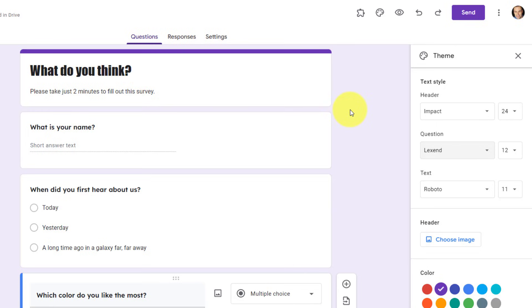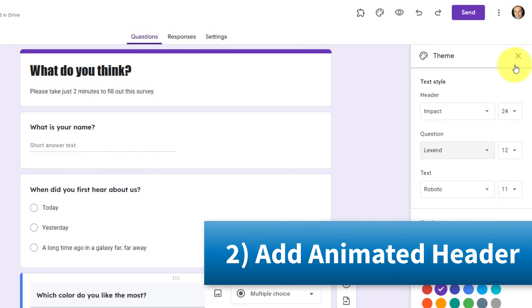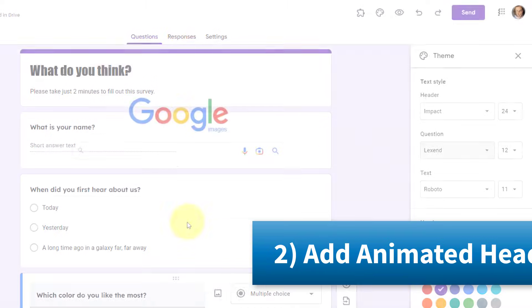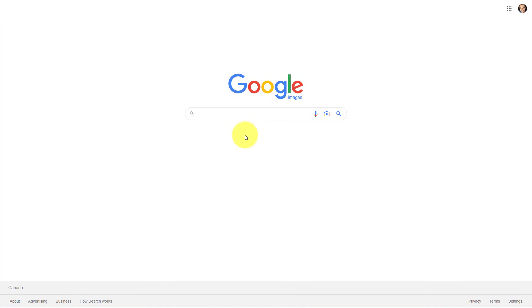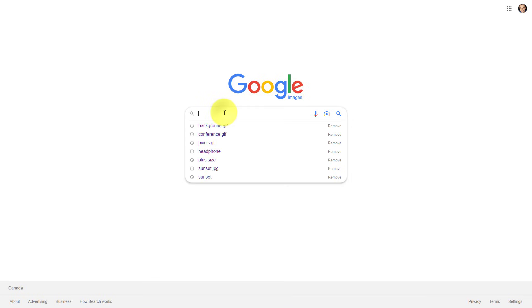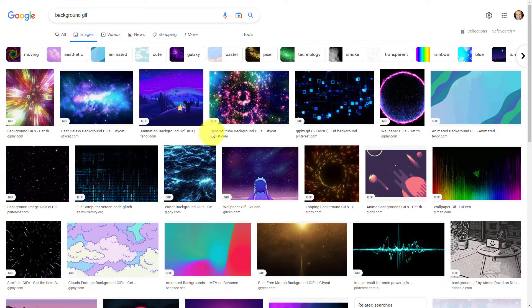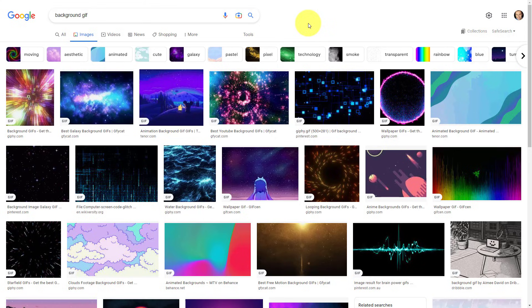The second thing that we're going to do is to add a header image, something that's going to be a little more eye-catching at the top of our form. Now, typically, the first place I like to visit when it comes to finding images is Google Images, and what I'm gonna do is do a search for background GIF, because what you can do is add a moving image to the top of your form.